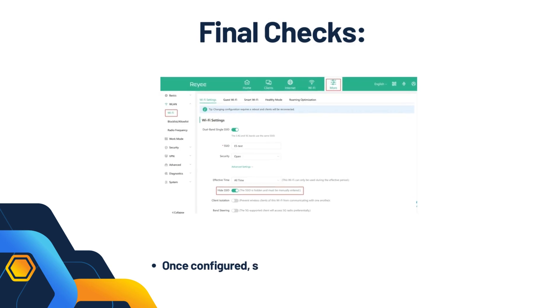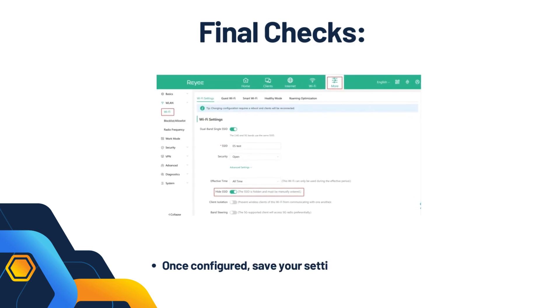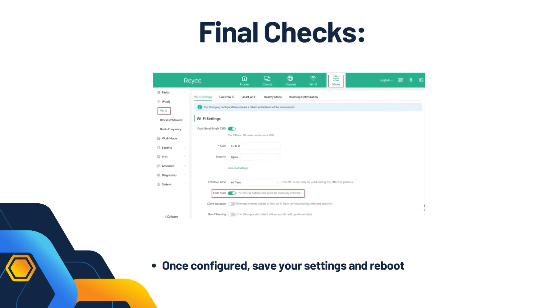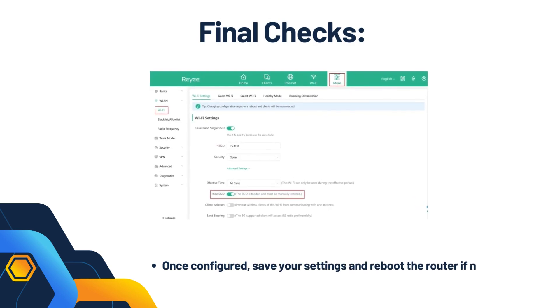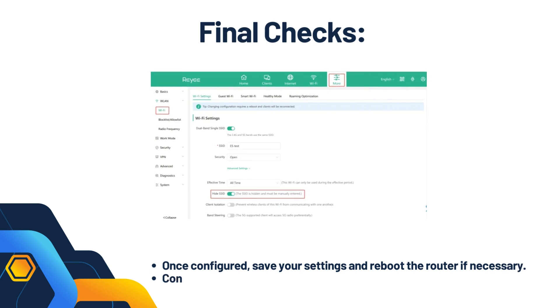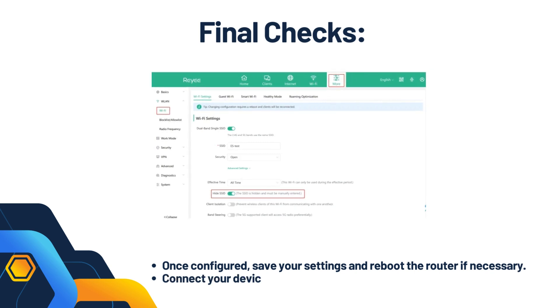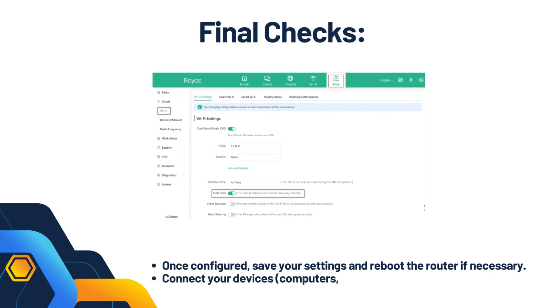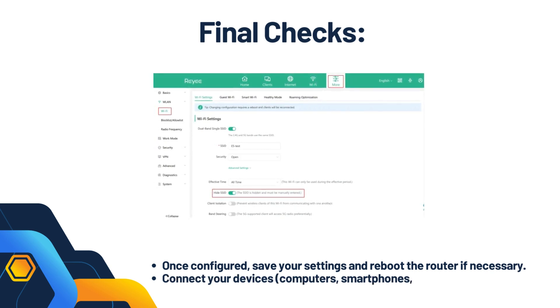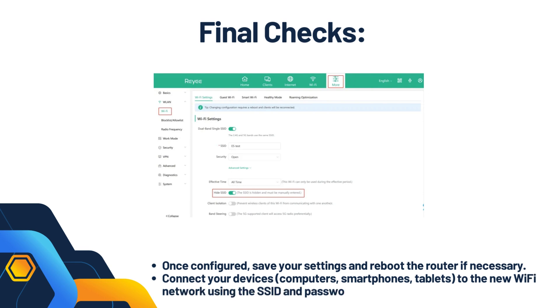Final checks: once configured, save your settings and reboot the router if necessary. Connect your devices - computers, smartphones, tablets - to the new Wi-Fi network using the SSID and password you set up.